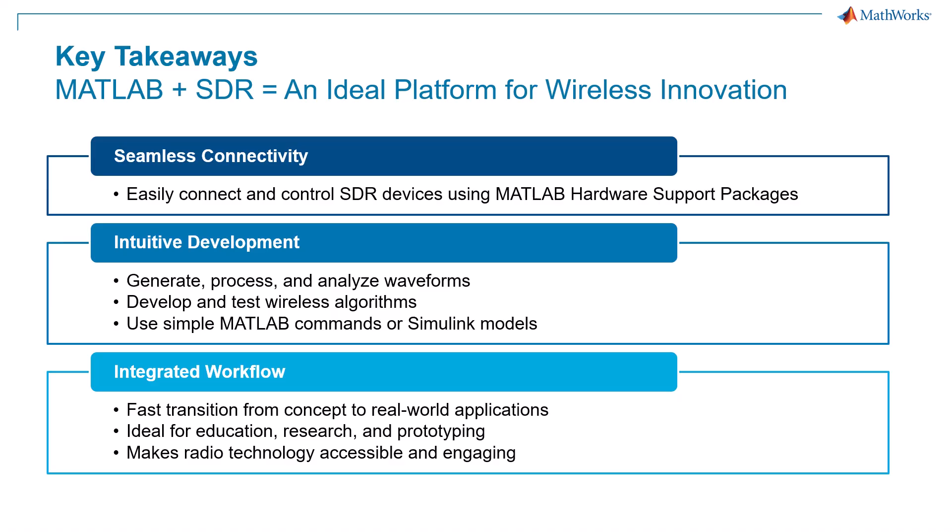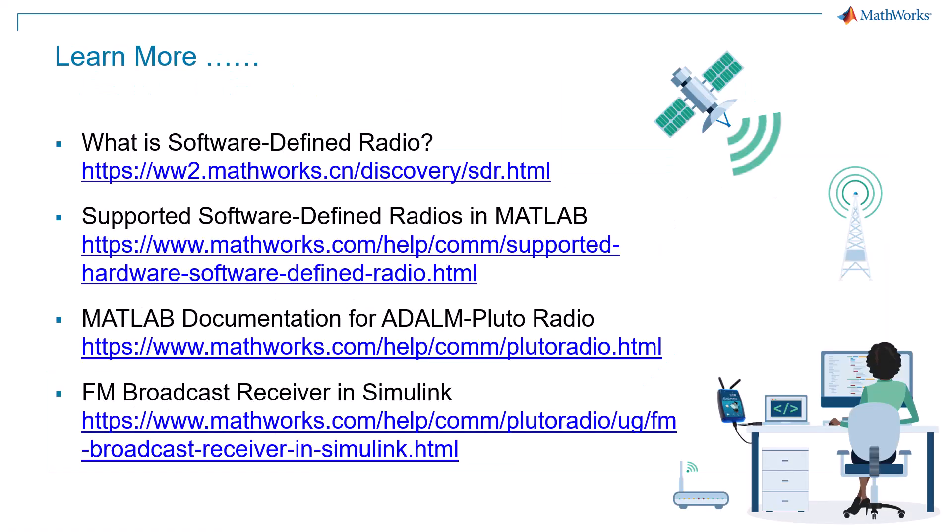As a result, wireless technology is becoming more accessible, engaging, and exciting for everyone. If you are interested in running the model yourself or exploring more of the wireless world with MATLAB and SDRs, be sure to check out these resources. Thank you for watching!